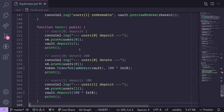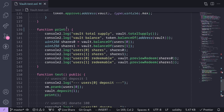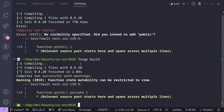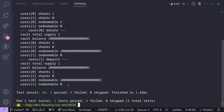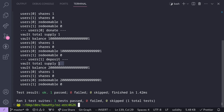Let's compile and run the test. In the terminal: `forge build`. After fixing a small issue in the print function, the contract compiles. Running `forge test --match-path test/Vault.t.sol -vvv`, the test runs successfully. Looking at the last log after User 1 deposits: total supply is 1, tokens locked in the vault is 200 * 1e18 + 1, User 0 has 1 share and can redeem all 200 * 1e18 + 1 tokens, and User 1 can redeem 0 tokens.